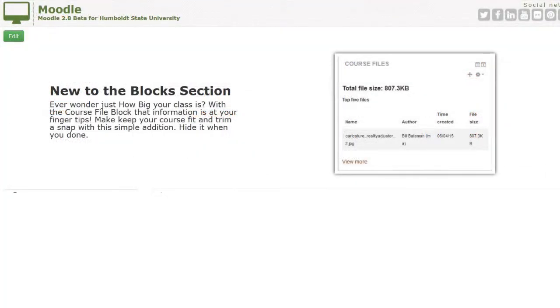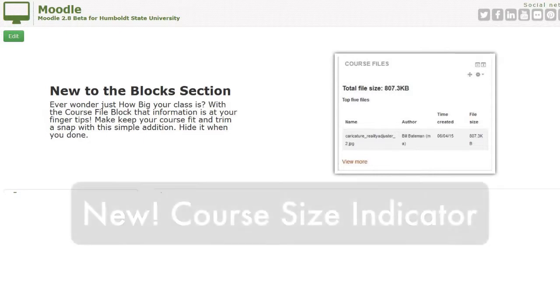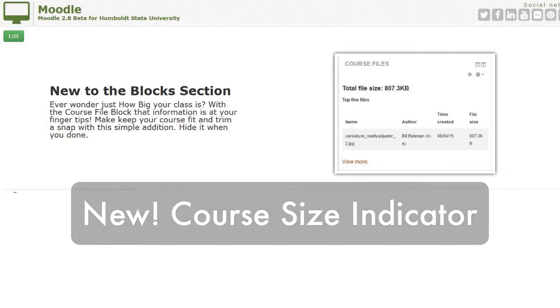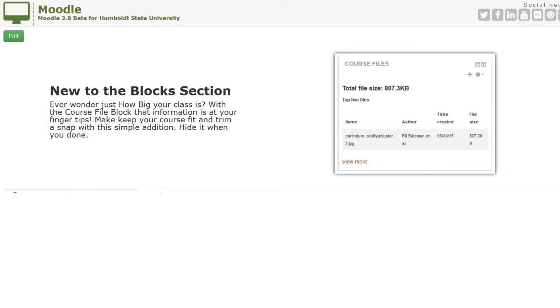Let's go to the screenshots. We have a highly requested course size indicator, so you know just how big your course is getting. This has very little in it because we're just starting, and if there's nothing in your class, it's obviously going to be blank.